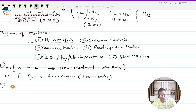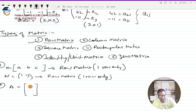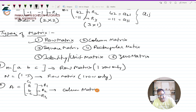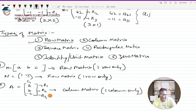A column matrix is a matrix which has only one column. It can have any number of rows, but the column must be just one. For example, a matrix with elements A, B, and −C arranged vertically has three rows but only one column — so it is a column matrix. The criteria: one column only; rows can be any number.